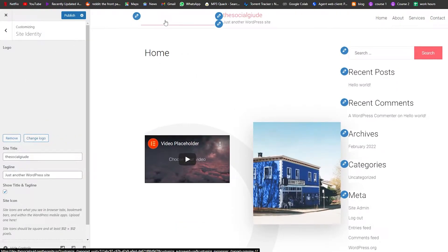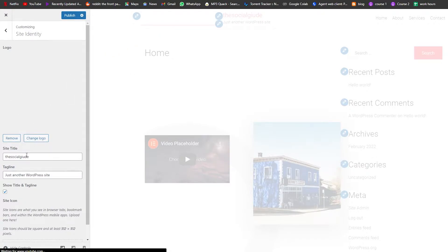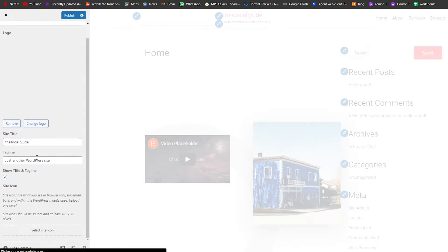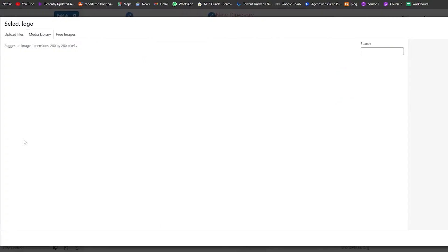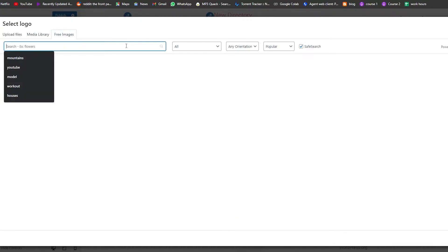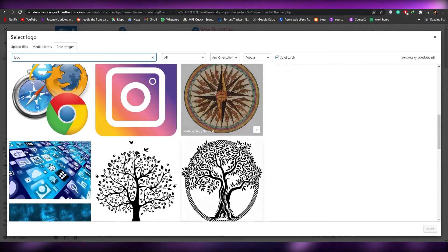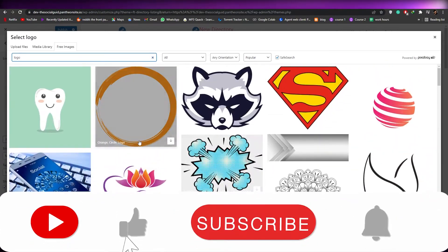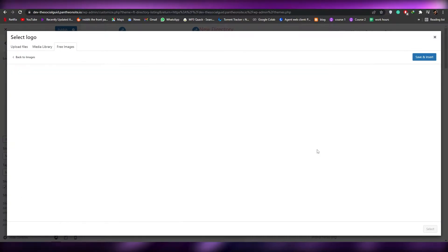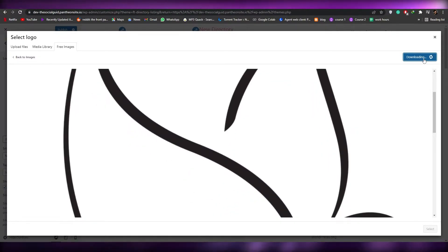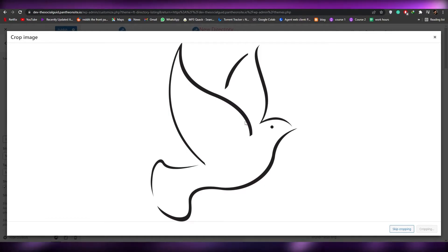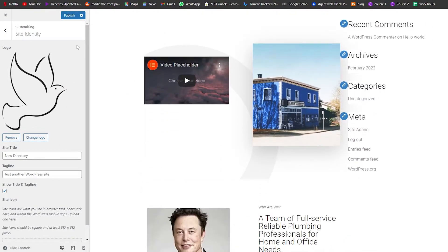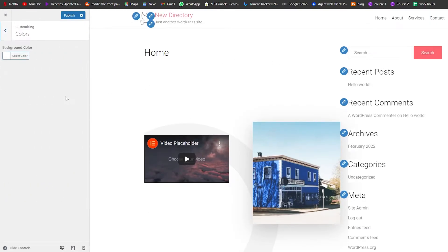For example, clicking that pencil tool brings up the logo and site title options — you can set it to 'New Directory.' You can also change the logo — let me find one. I'll use this owl or pigeon image, click inspect and download it, then crop the image. Now a small dove logo appears and that's it.